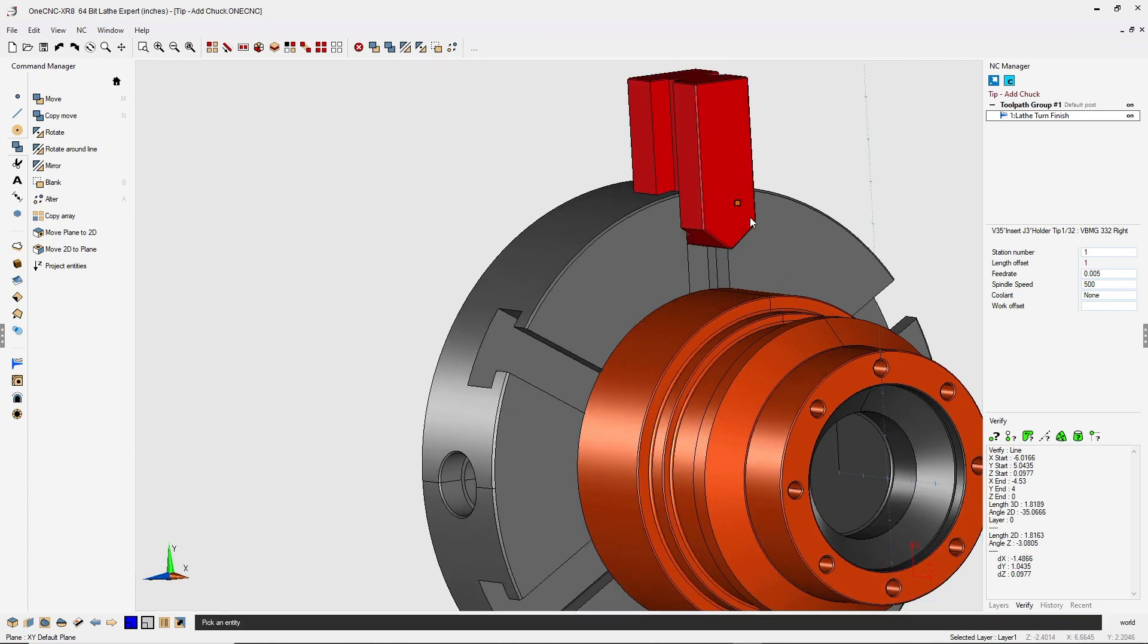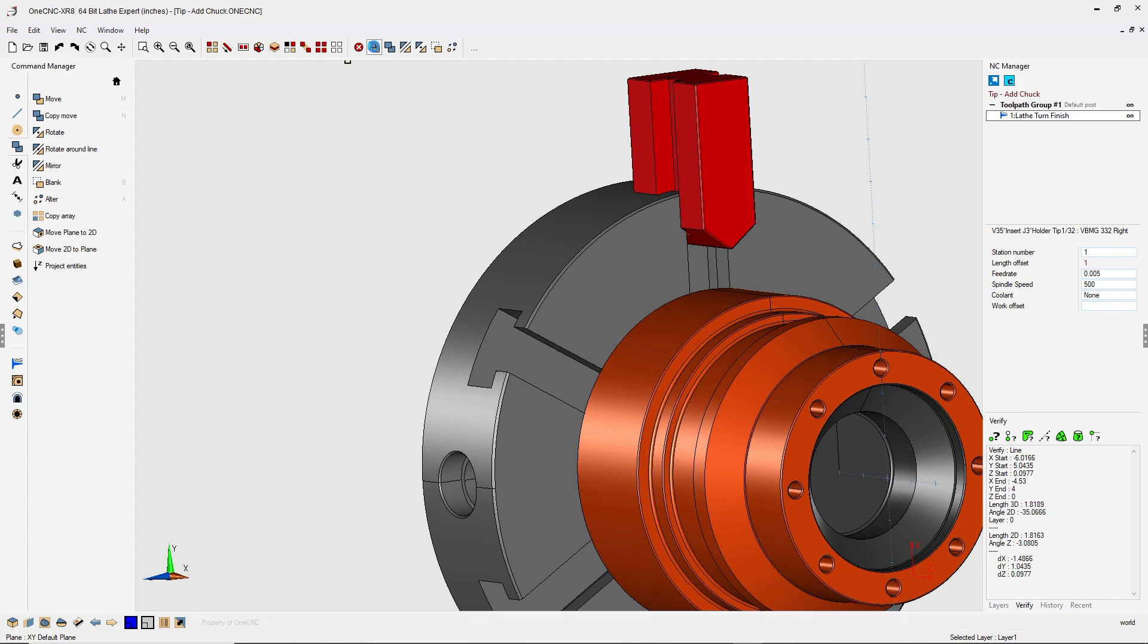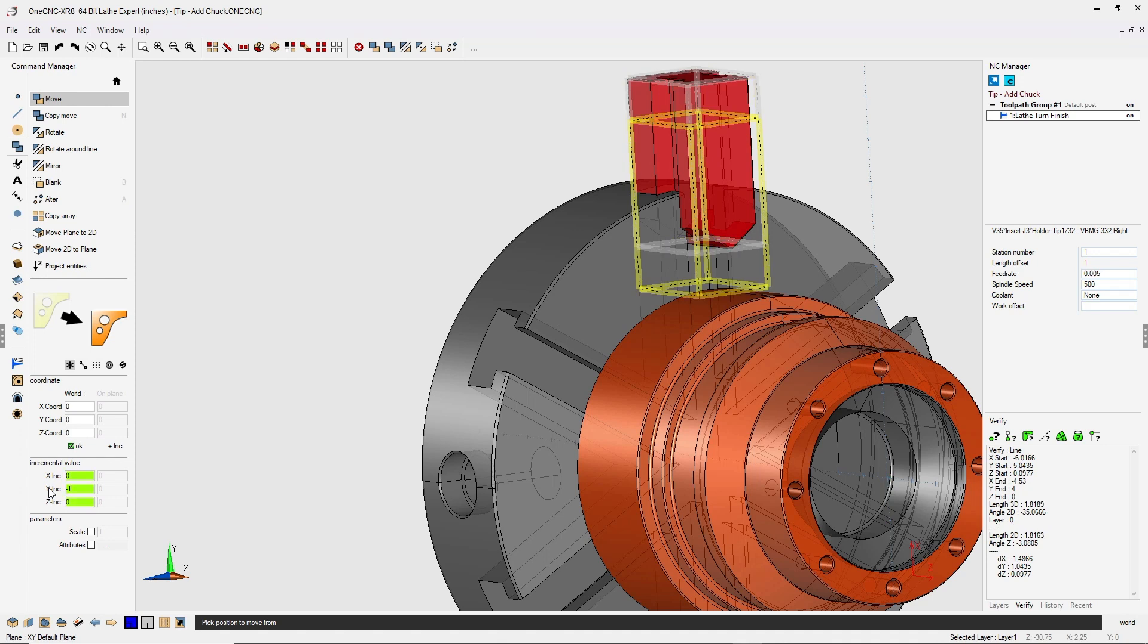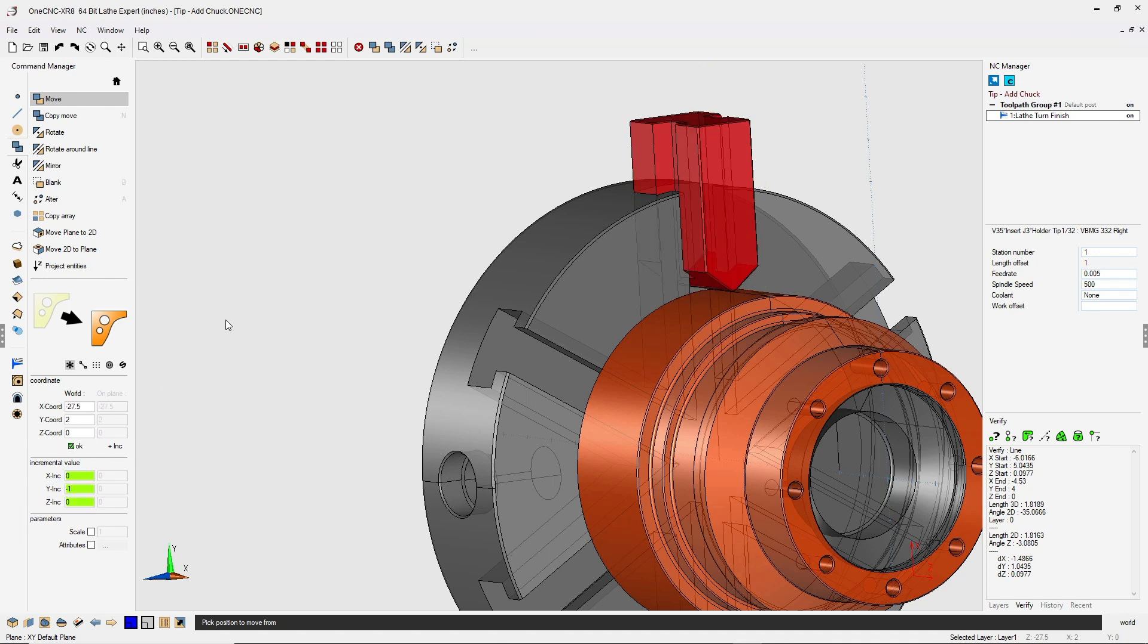So let's left click the jaw. We're going to go back into move, move incremental, and I'm just going to move it minus one inch just like that. That looks great. So I'm going to click OK.